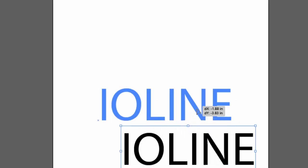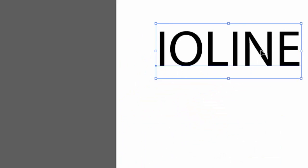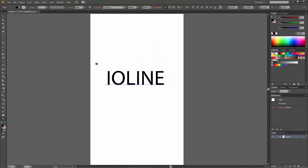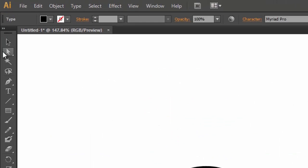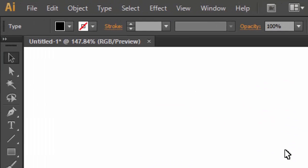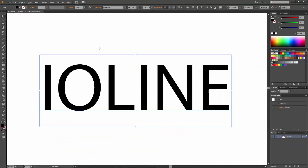The procedures are all the same. I just typed out the word IO-Line. I'm going to zoom in on the word so it's easier to see. Go back to my pick tool.